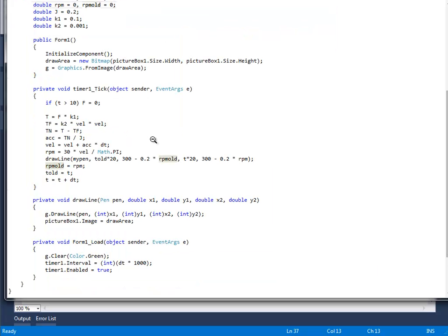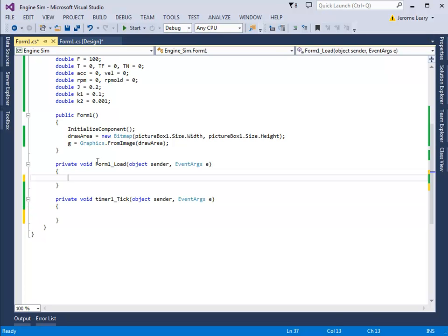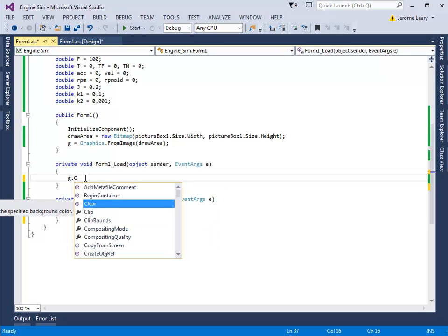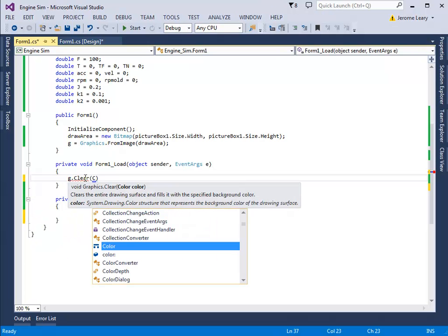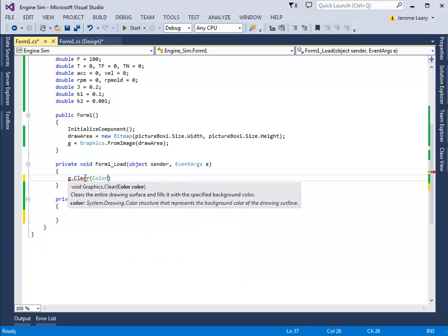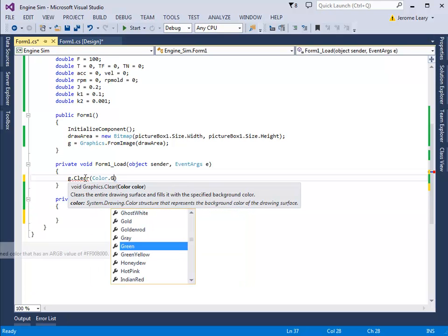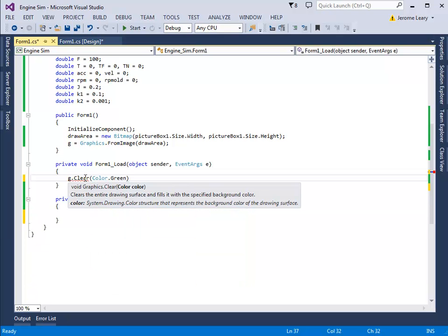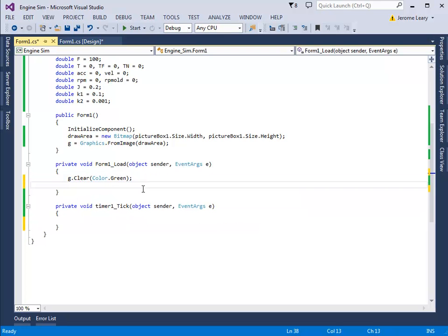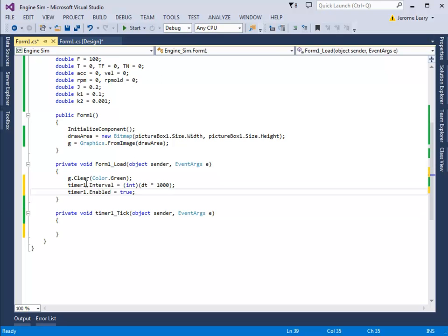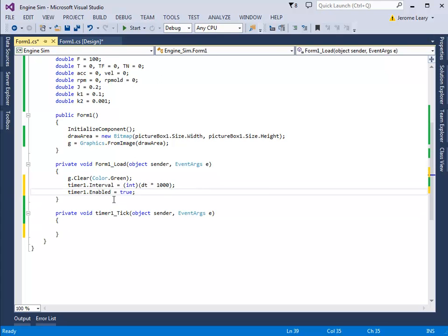So we've still got to type in the timer, the drawline function, and the internal contents of form1.load. So we'll do the form1.load now. So here is form1.load, and the first line inside that is g.clear color green. And the next two lines are like this: they start the timer, set the timer interval, and start the timer.